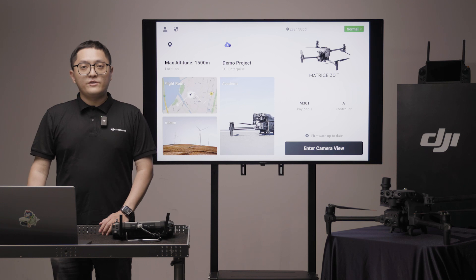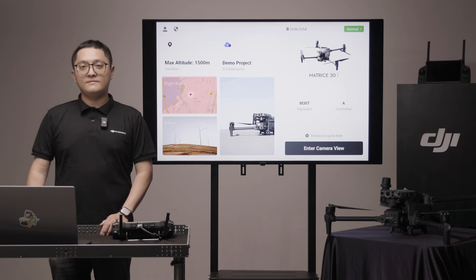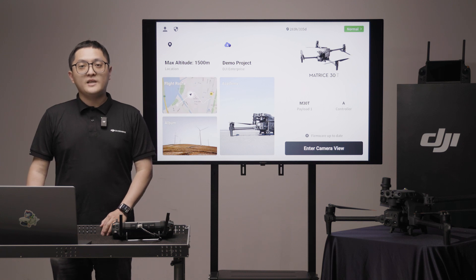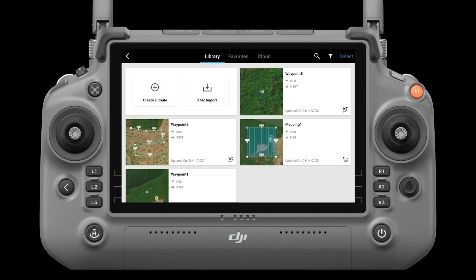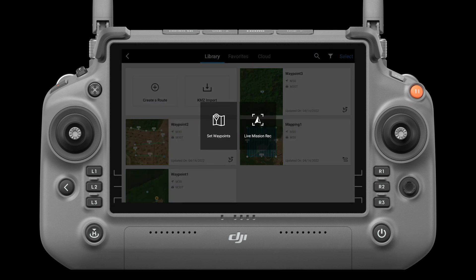From the home page, you can enter the flight route. Let's create a route and use waypoint as an example. Tap create a route, then waypoint. There are two kinds of waypoint flight route: set waypoints on the map and live mission recording.